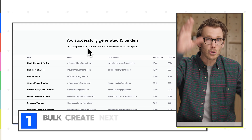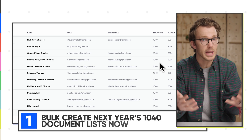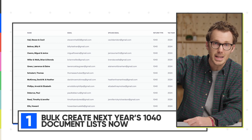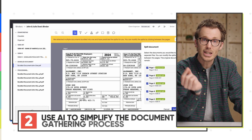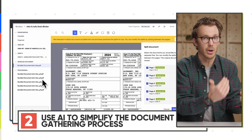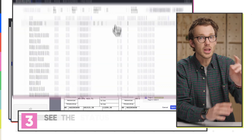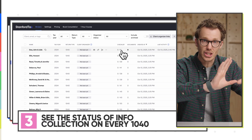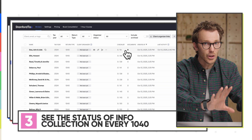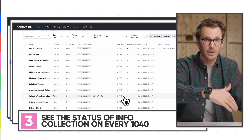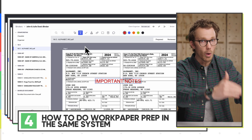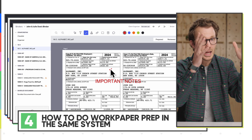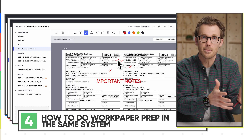In this video, I'm going to show you how to bulk create all of next year's 1040 document lists now — like you can do it today. I'll show you how to use AI to simplify the document gathering process, how to see the status of info collection on every single 1040 in your firm, whether you have 10 or 10,000 of them, and how to do the actual work paper prep in the same AI-enabled system.